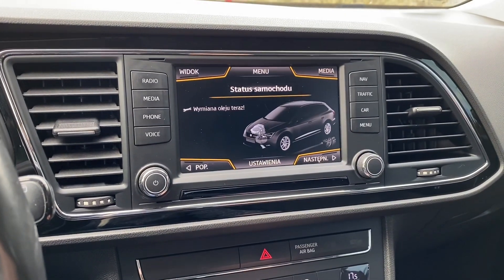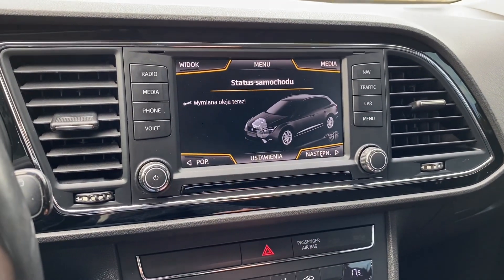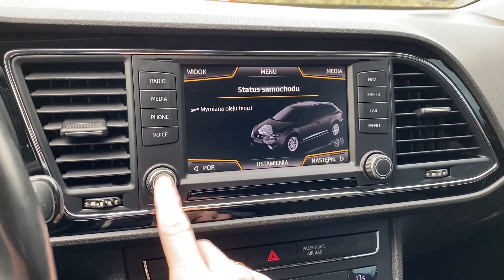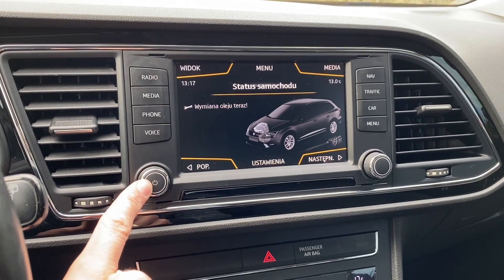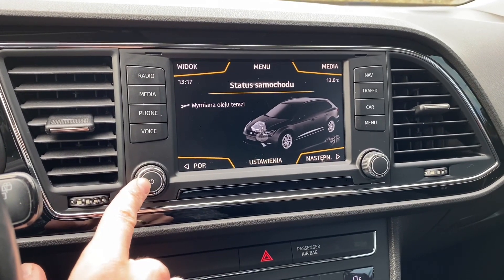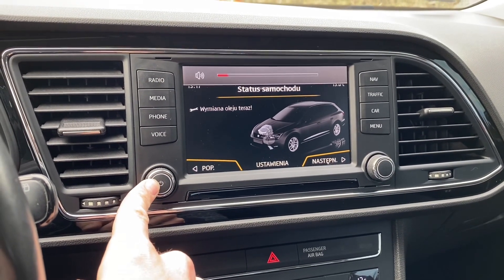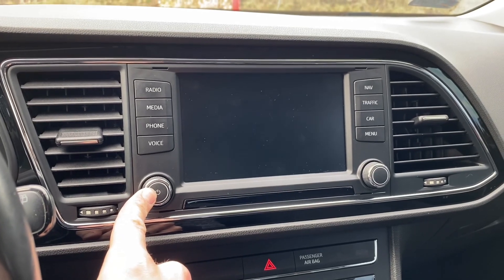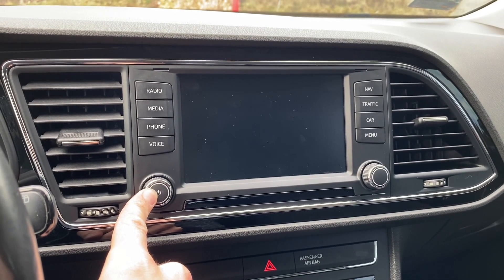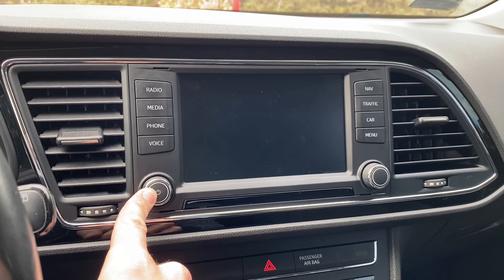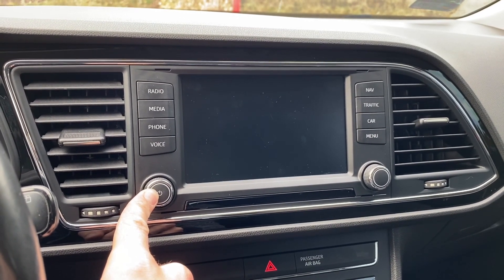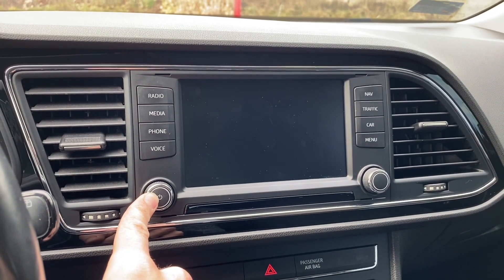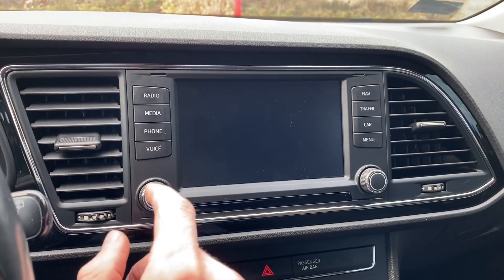Whatever reason you have, the procedure is very simple. Over here on the left side you have the volume control knob — you need to press and hold it for about 10 seconds. After those 10 seconds, release the button and the unit should restart. Let's wait a couple more seconds.